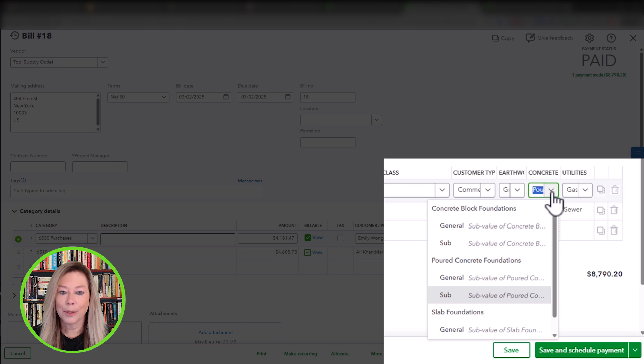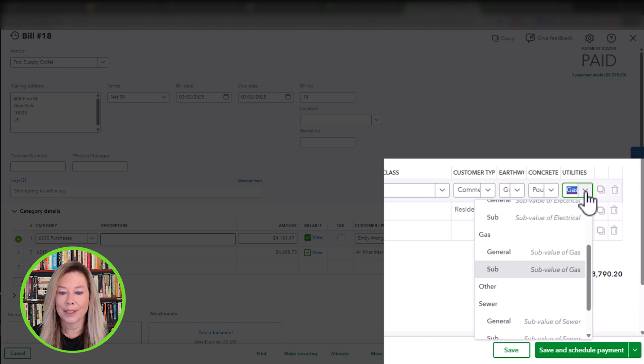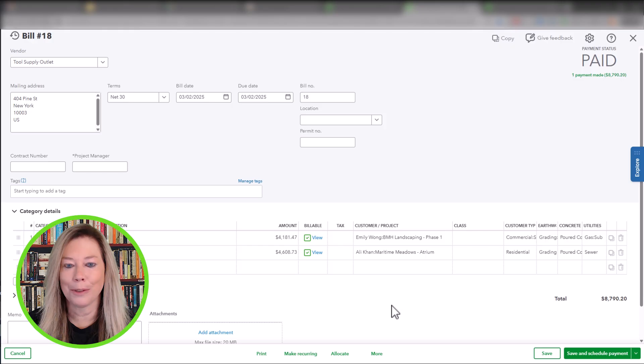Our concrete category is poured concrete foundations sub because some of the tools are used to aid in setting the concrete. Lastly, when pouring the concrete, they had to set gas lines within the foundation. The tools cost is part of this. We will mark this as gas sub under Utilities. You can tell this might be slightly exaggerated, but I wanted to give you an example of how you might use this.